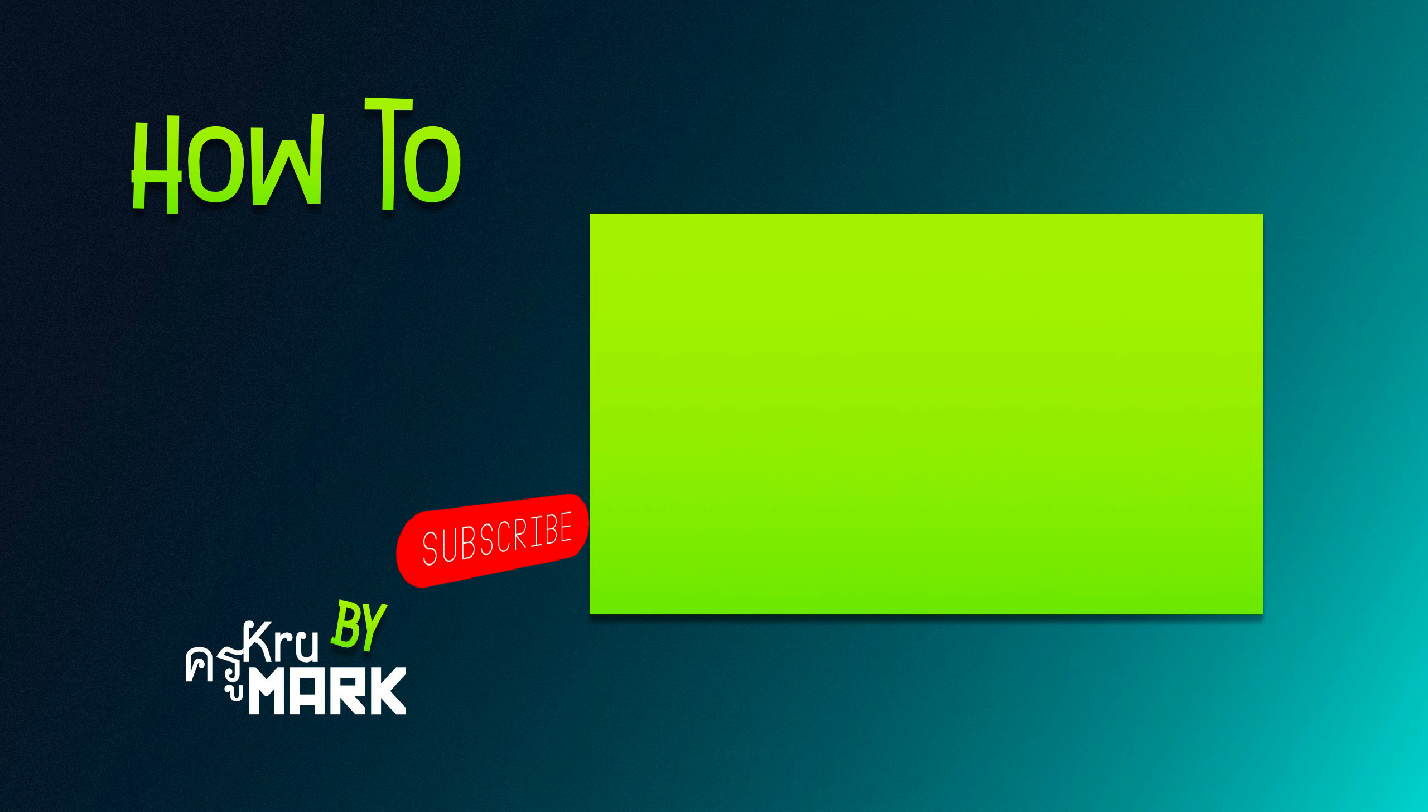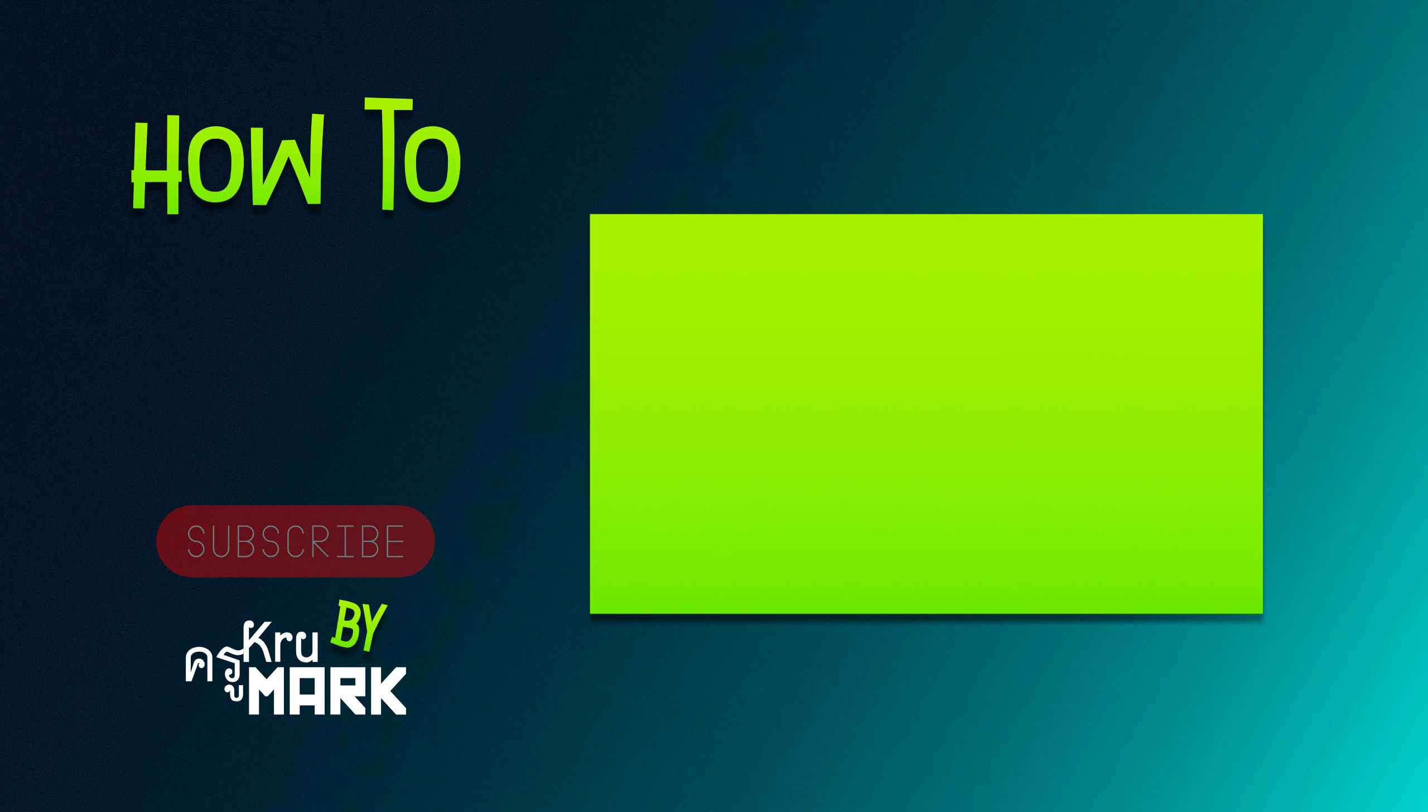Very easy. I hope this very short tutorial was helpful and I will see you in the next video.